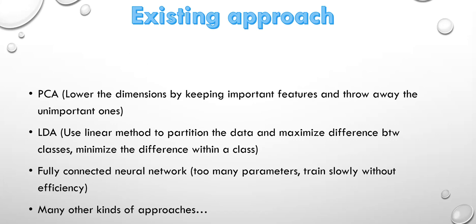The next one is fully connected neural network, and it costs a lot because there are too many parameters in the training model. And there are also many other kinds of approaches.